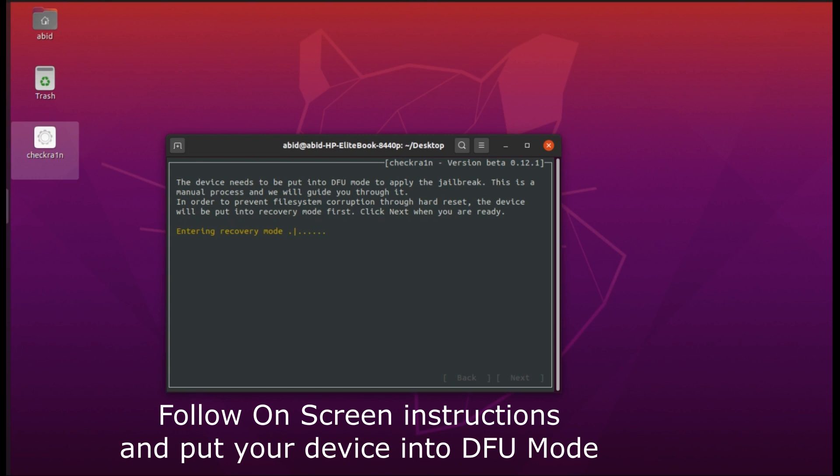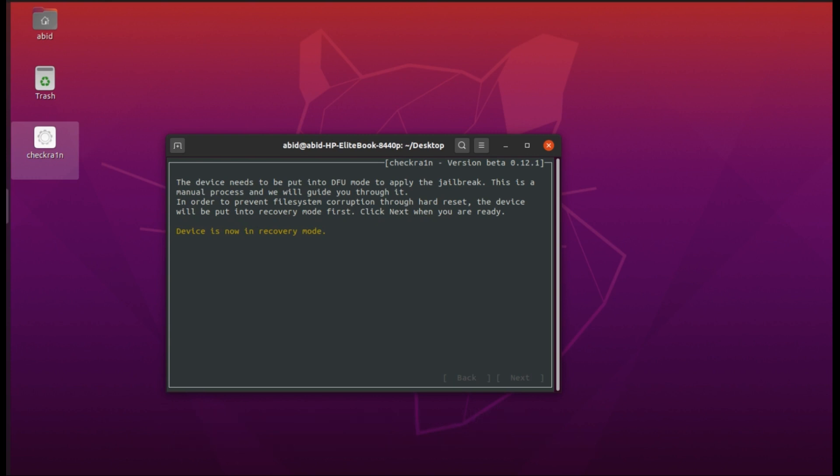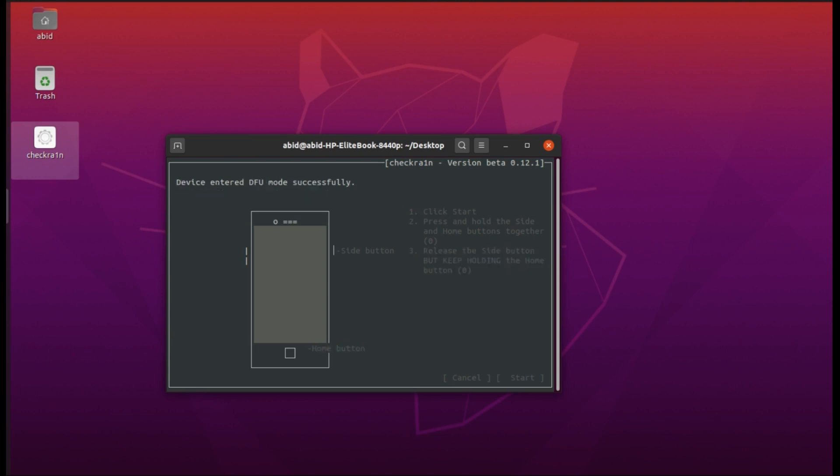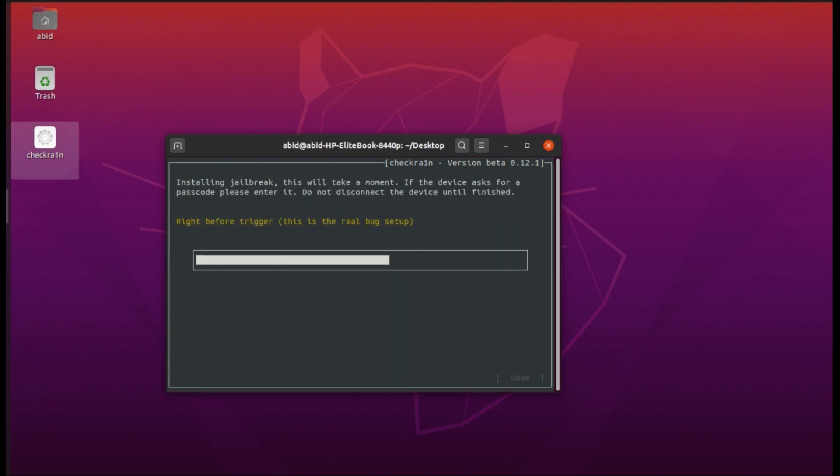iPhone is in DFU mode. Once your device is in DFU mode, it will start jailbreaking it.